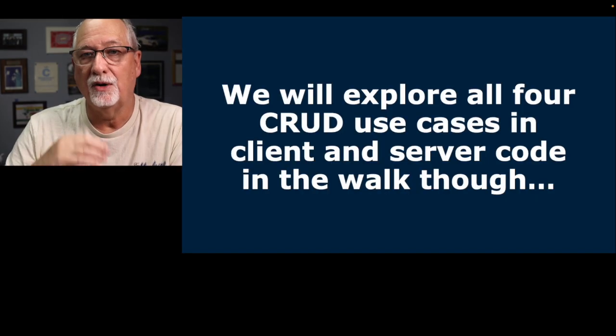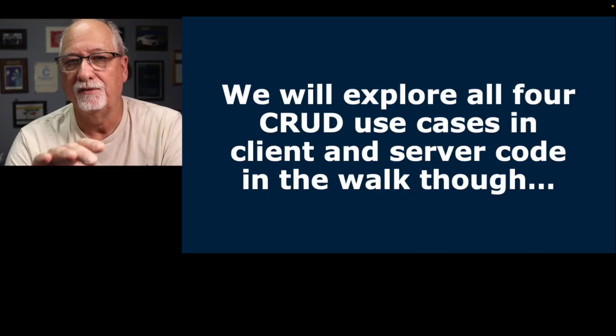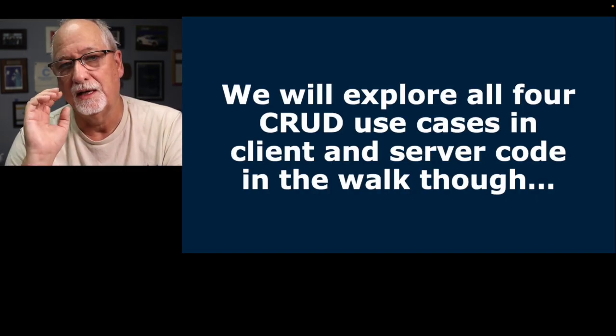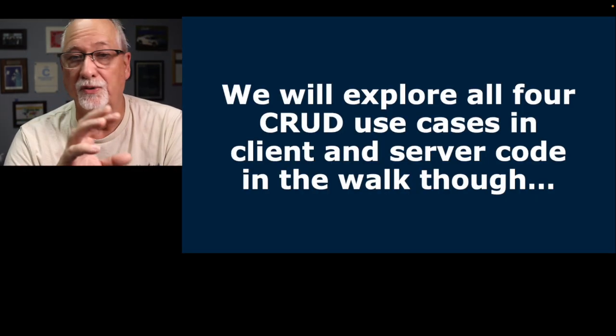This is a real quick overview. I've got a code walkthrough that walks through both the client and the server code, and we'll go through this in a lot more detail rather than just putting it on slides. I hope that you found this useful. Cheers.